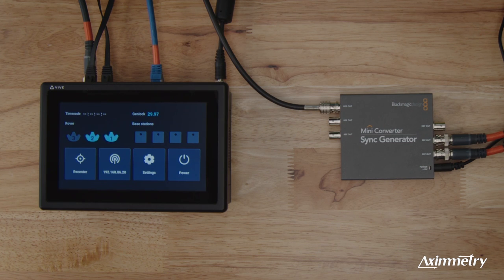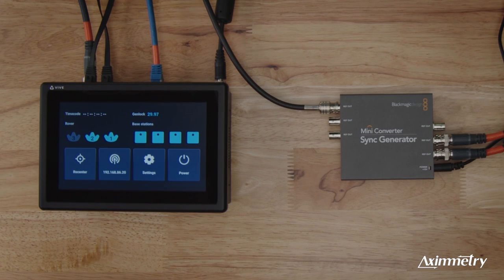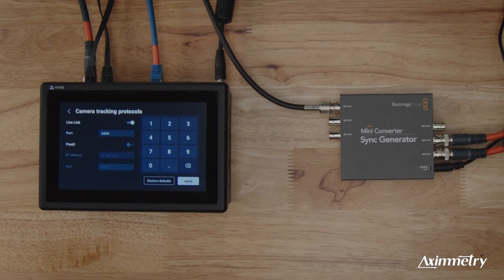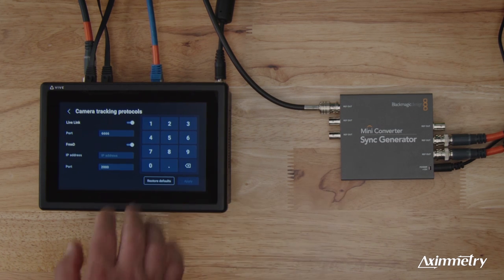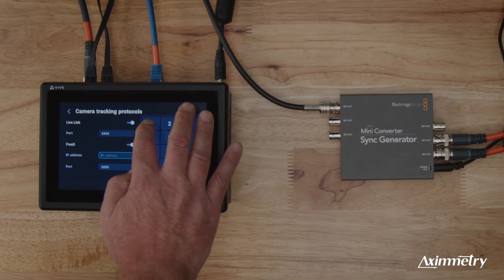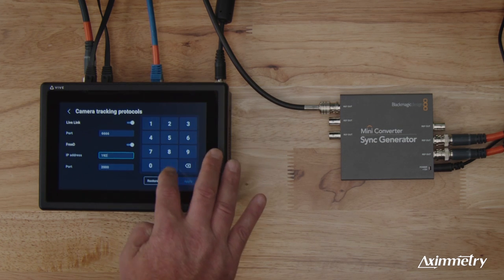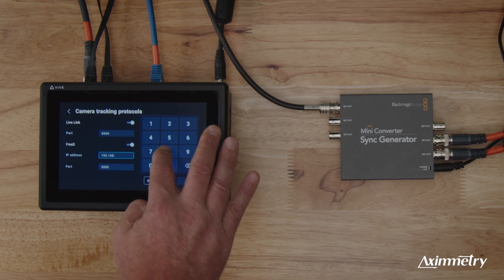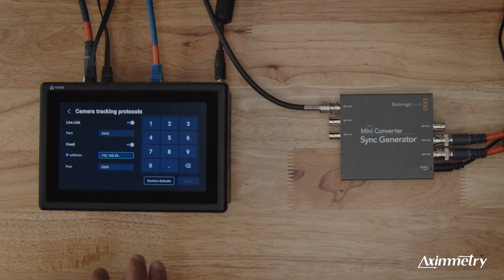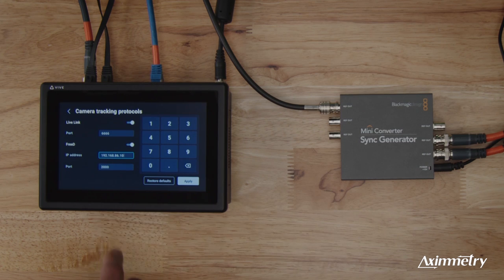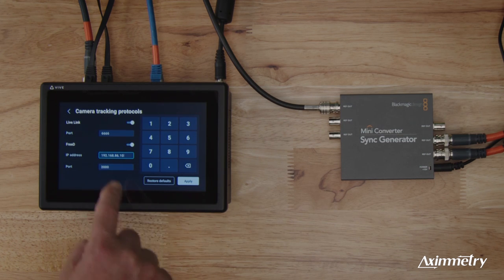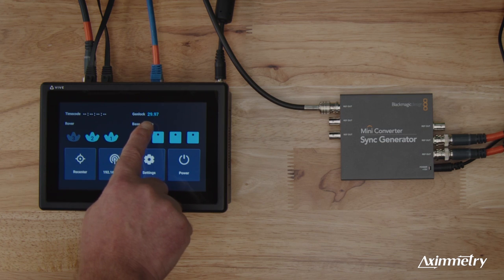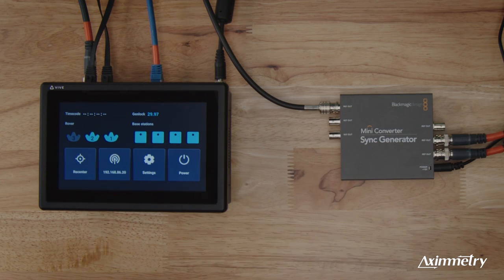And so here we are. I'm letting it fast forward. Everything is connected. We're going to select this. We're going to go to camera tracking protocols. We are going to enable 3D. And remember the IP address I told you earlier of our main machine. It's 192.168.86.10. And check out our port. Our port is 2000. That's pretty important too. So we're going to hit apply. Our genlock is active. Everything is ready to go from the sync generator.